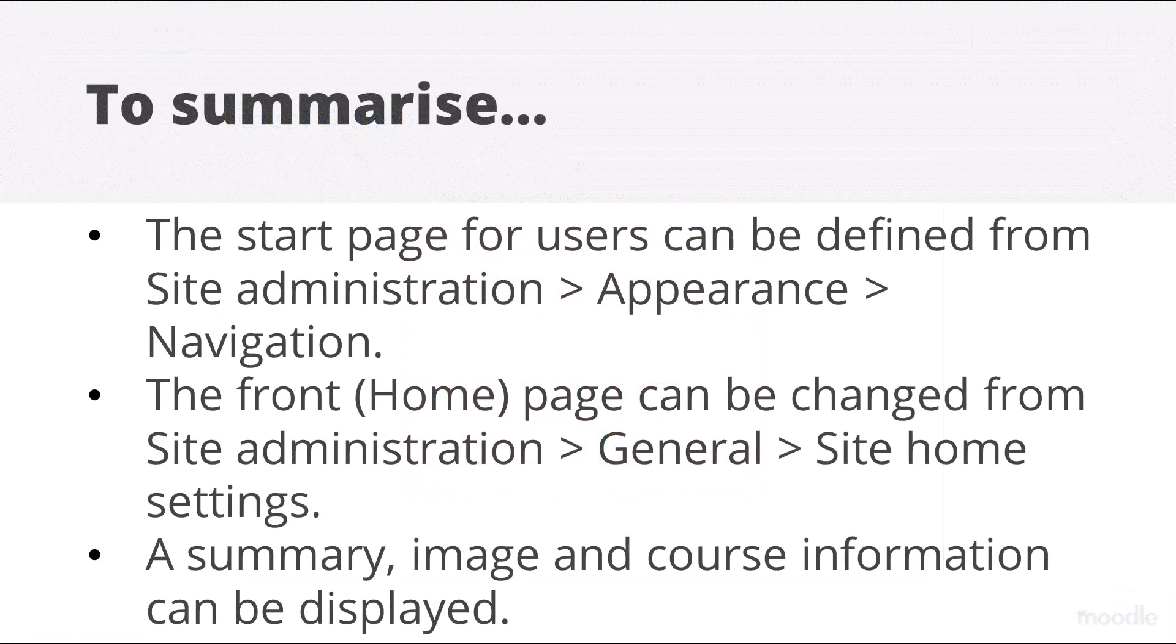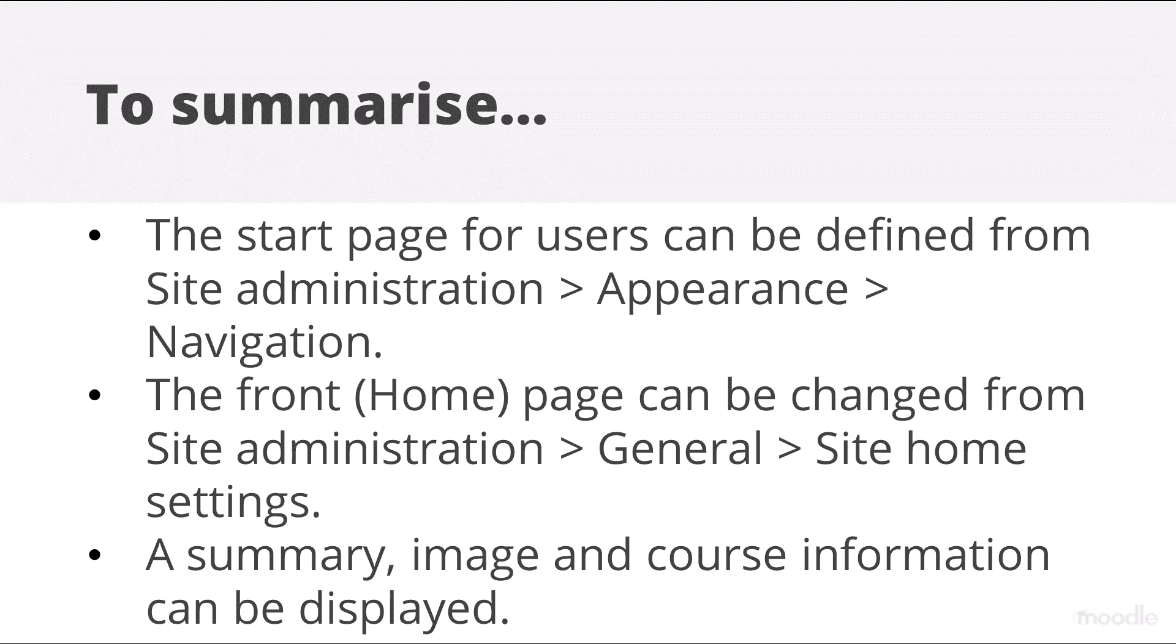To summarise, the start page for users can be defined from Site Administration, Appearance, Navigation. The front or home page can be changed from Site Administration, General, Site Home Settings.